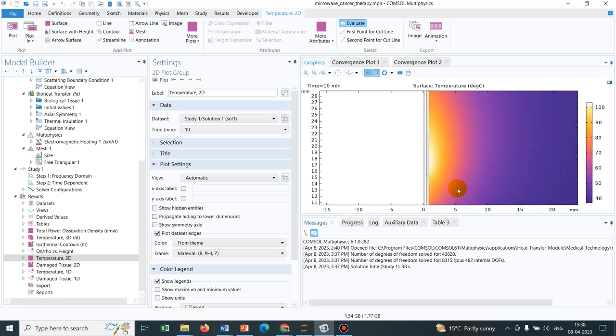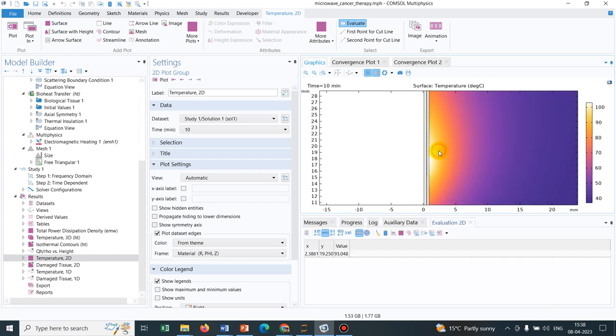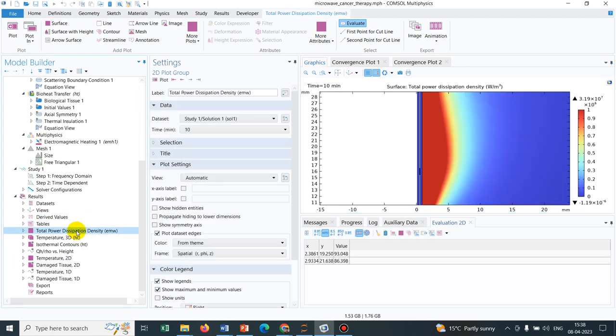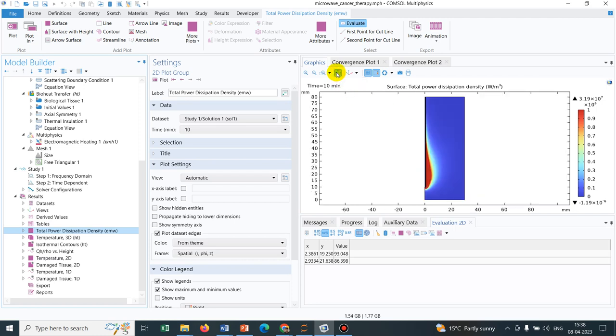You can see wherein the heat dissipation or the power dissipation is maximum, there we have maximum heating. You can see in this particular zone, we have maximum heating. If you remember the heat power dissipation was also maximum here. This is a classic example where they have utilized microwave as a heating source.